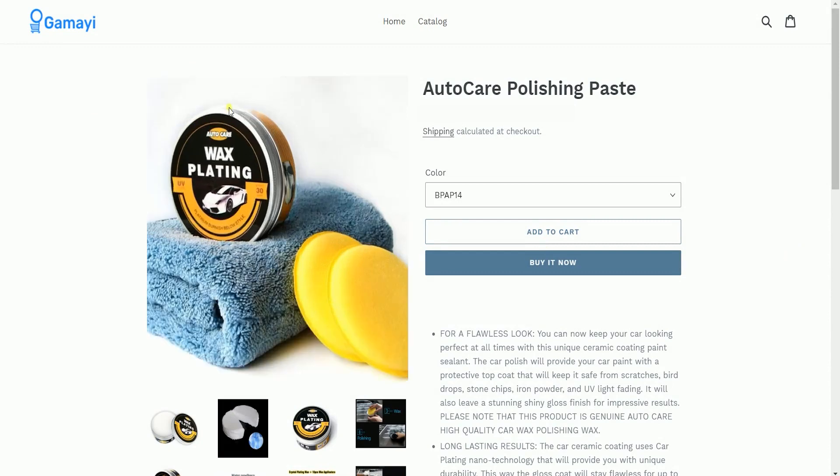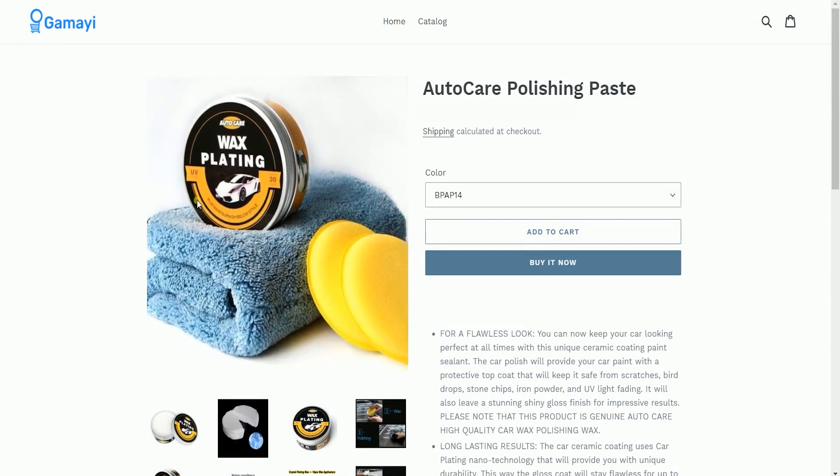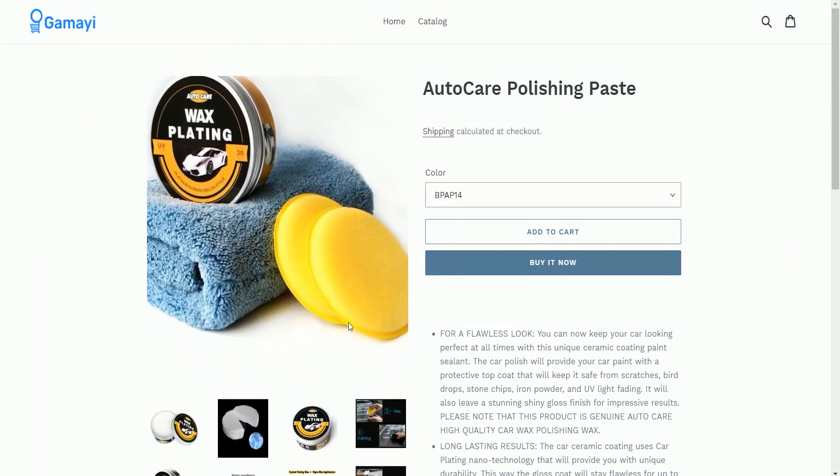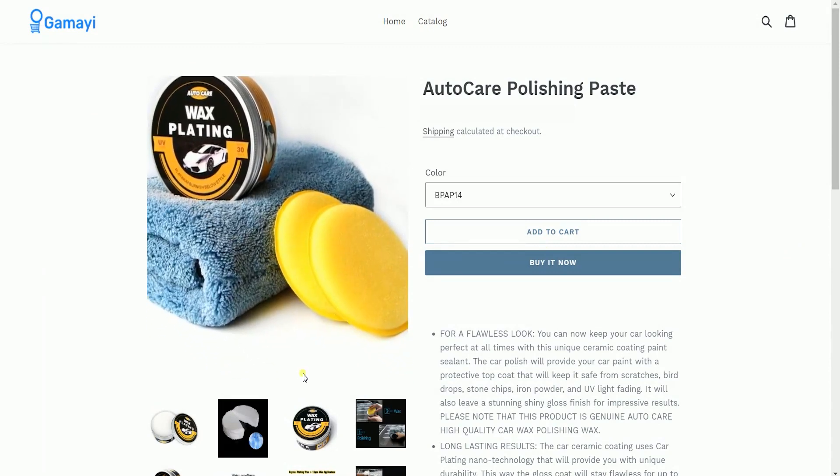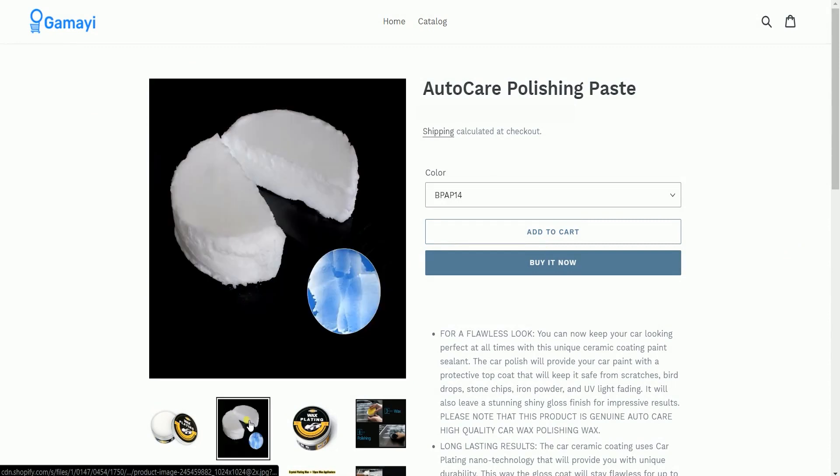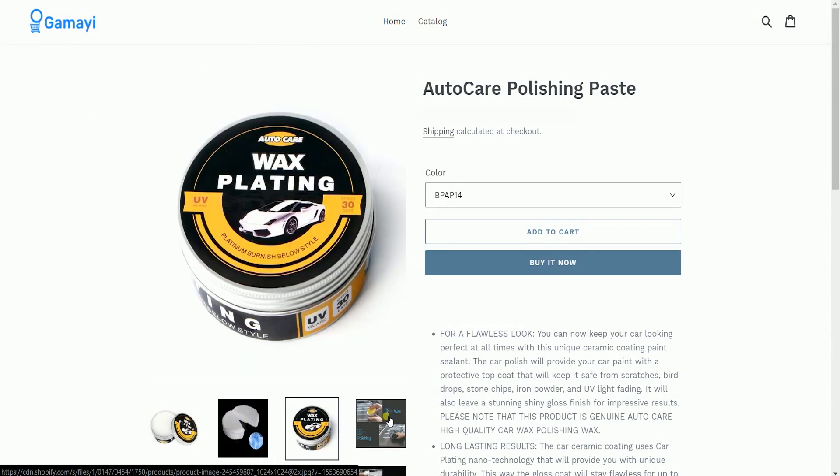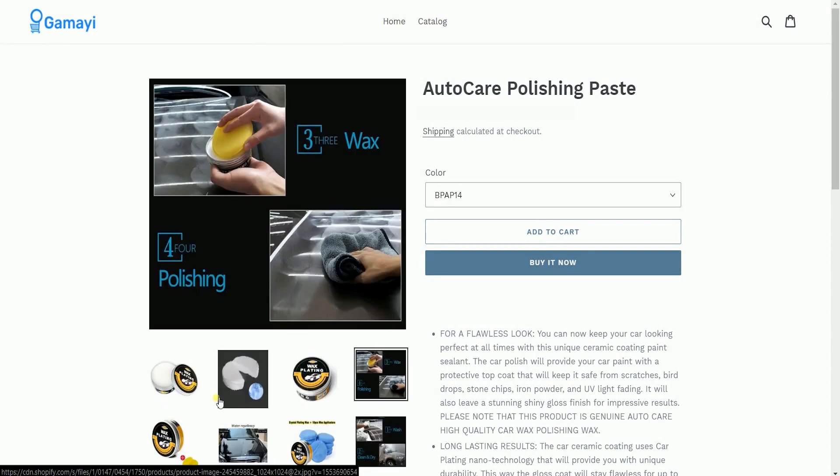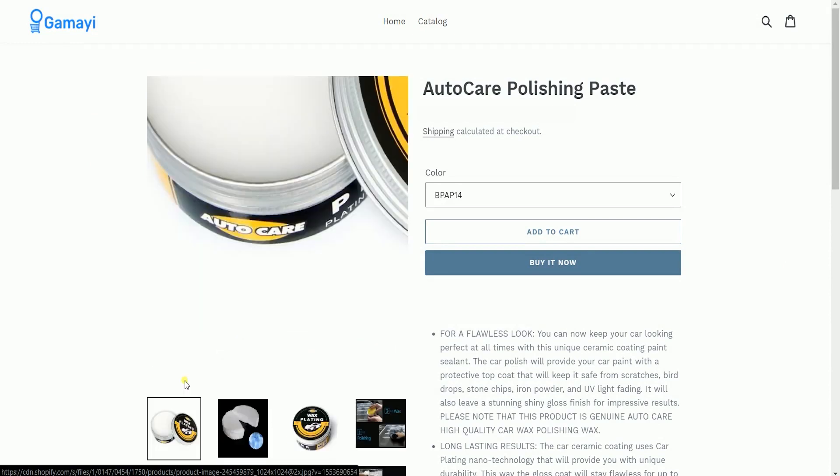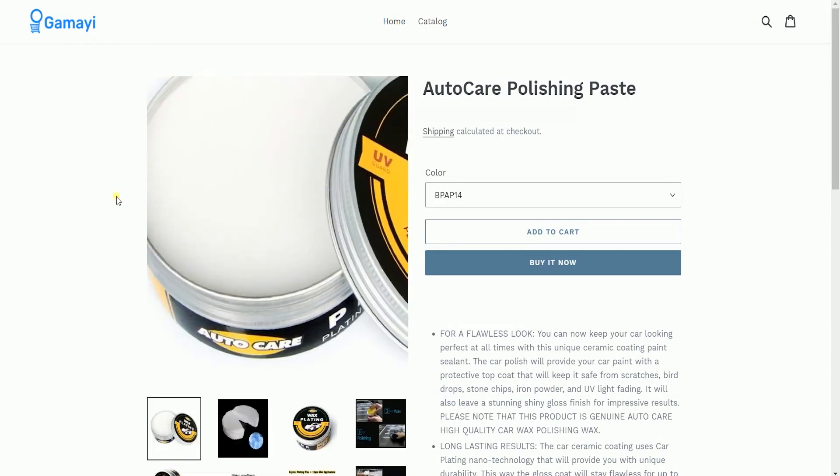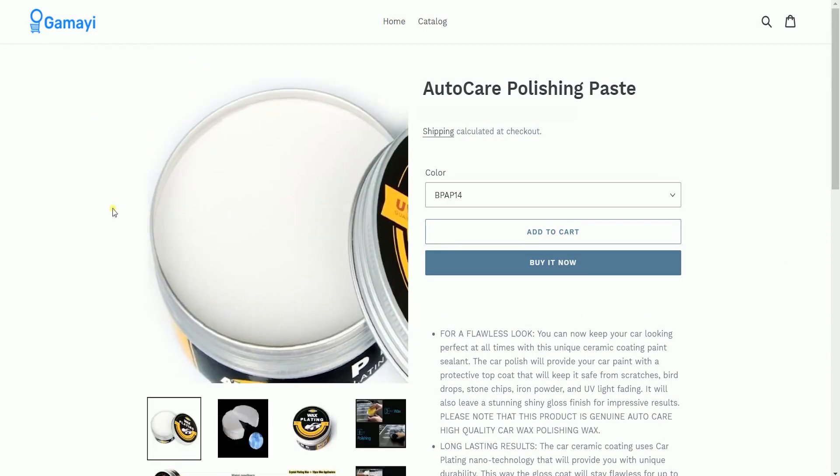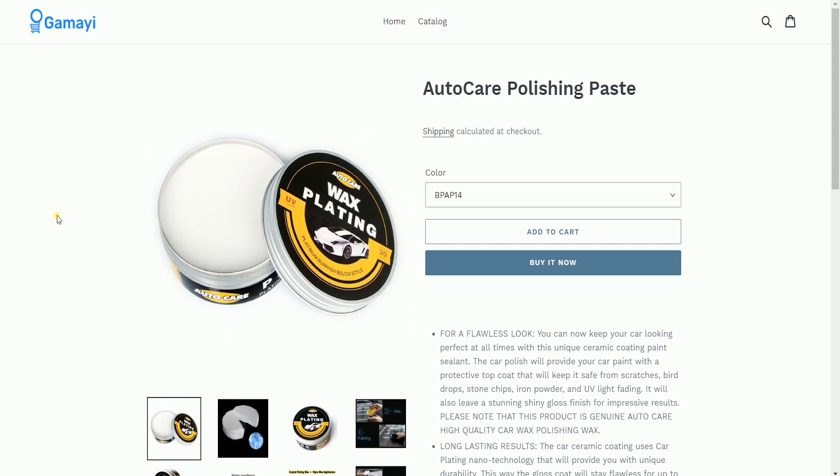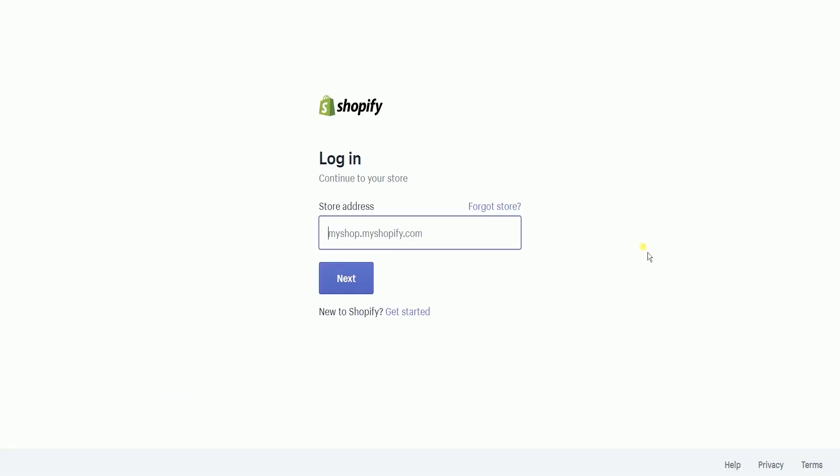This is the product detail page, and this is where you can browse through all the pictures of your product. As you can see, there's no pin button yet. What you need to do first is to access the Shopify admin.